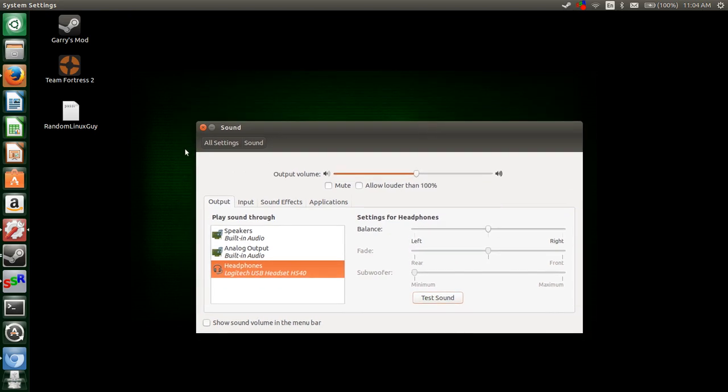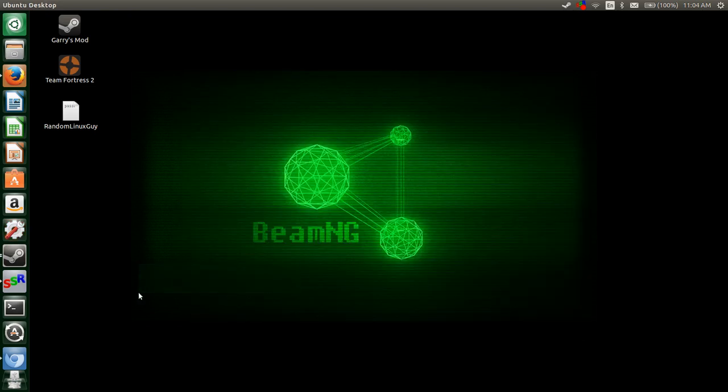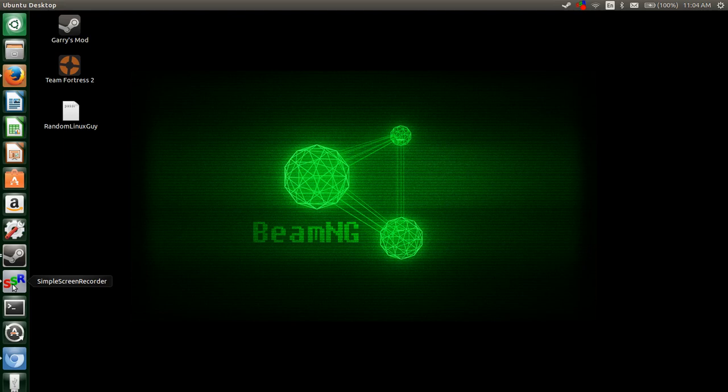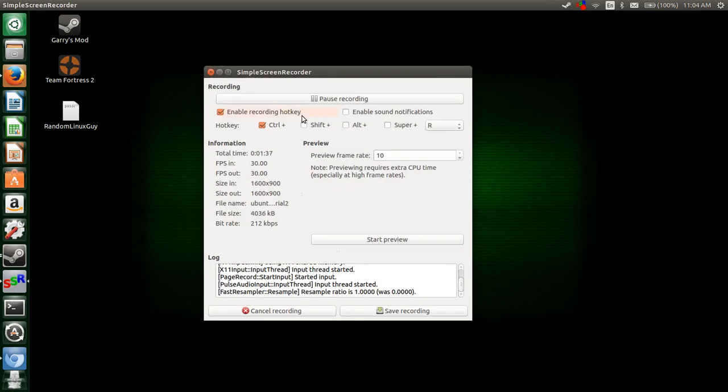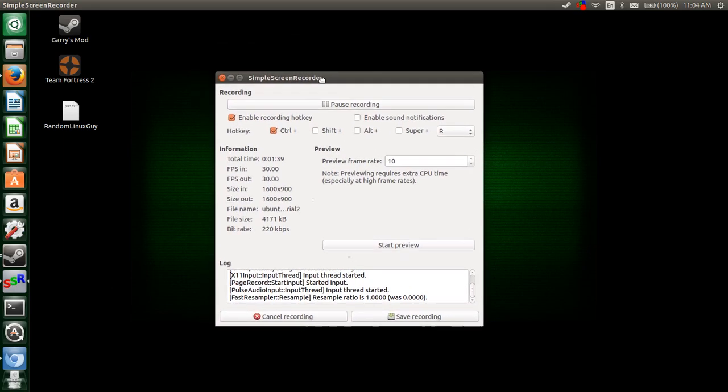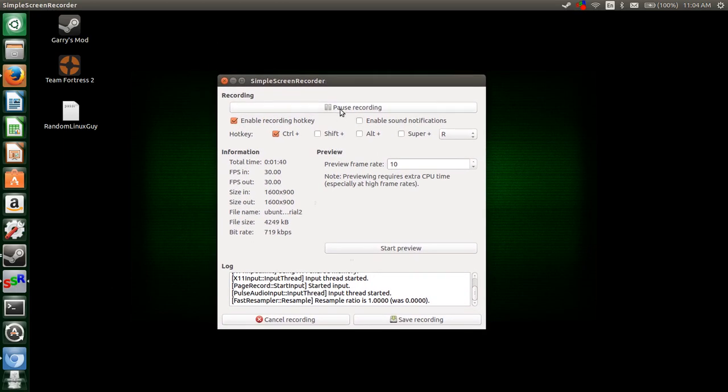I hope this video was helpful to those of you who are new to Ubuntu and just trying out this operating system. I hope it helped you configure your audio jack. Subscribe and I'll post some more videos.